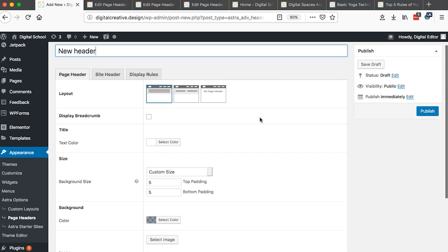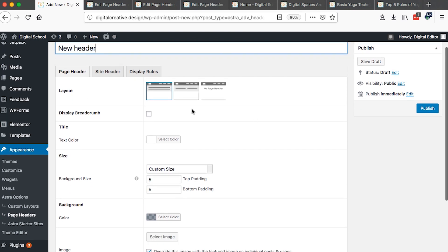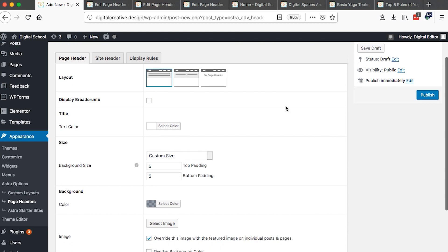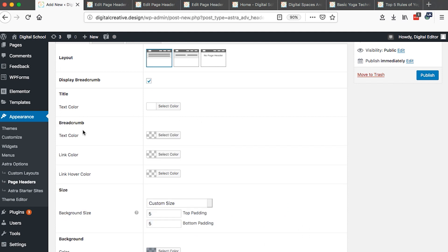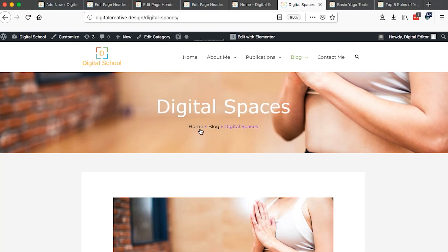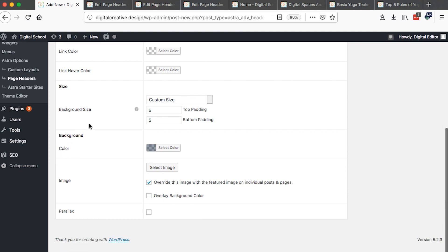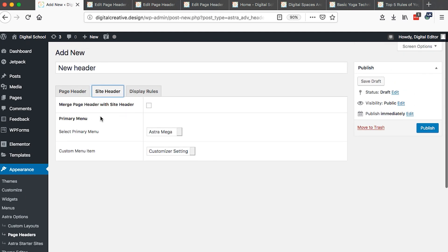I prefer that you name it based on what it's going to be doing. With Astra headers you have a number of options: you can choose whether the page header is going to be centered, inline, or have no page header for specific pages. You can also display breadcrumbs, and you have the capability to select text color, link color, hover color, background size, background color, and a background image.